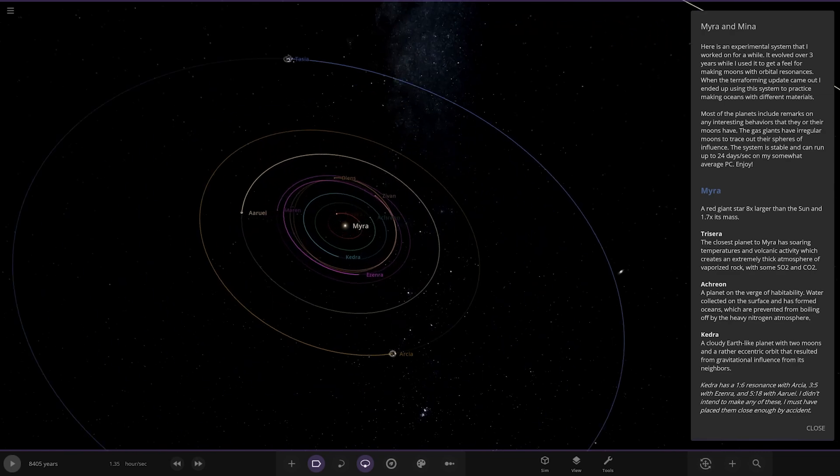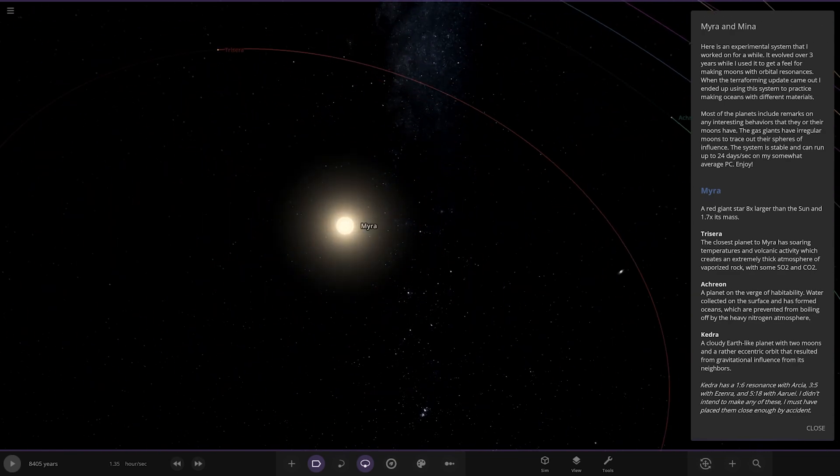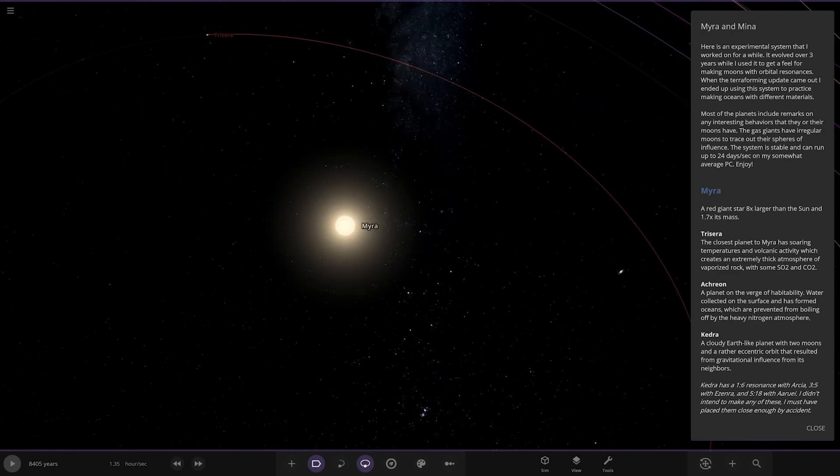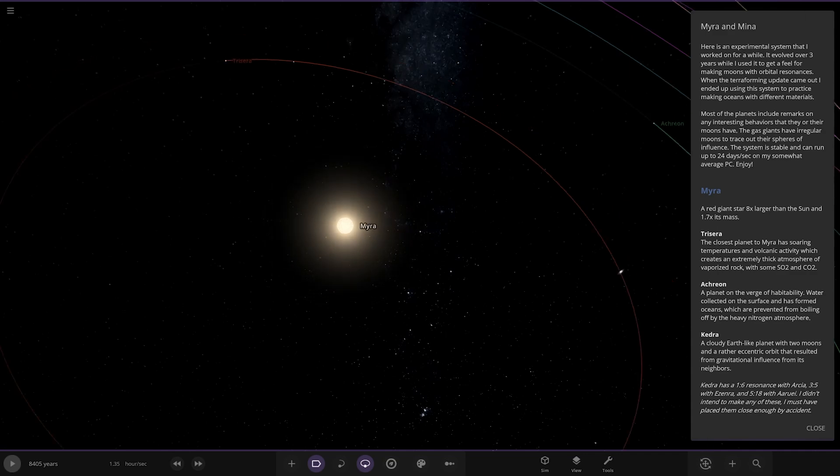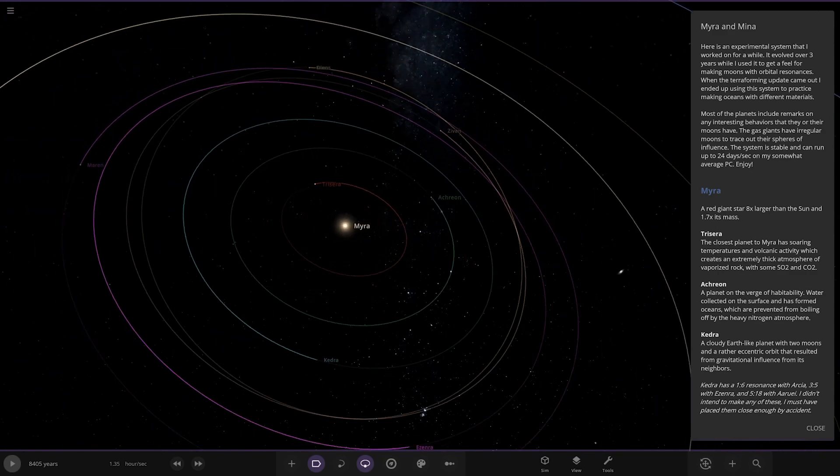Right, so here's an experimental system that I worked on for a while. It evolved over three years when I got used to making moons with orbital predecessors. When the terraforming update came out, I ended up making this system to practice making oceans with different materials.